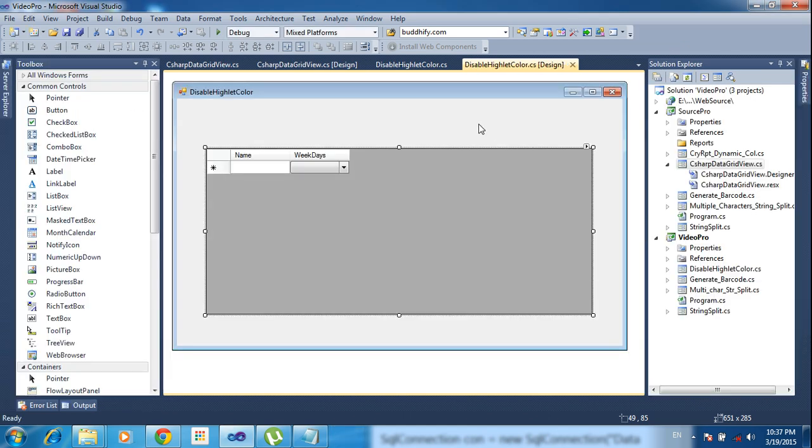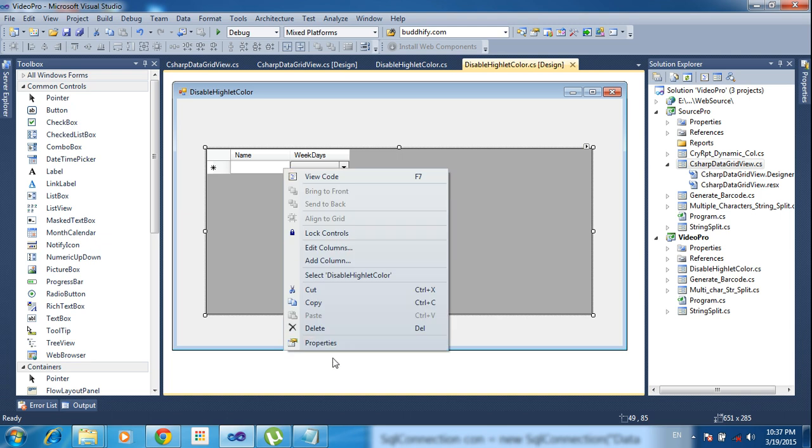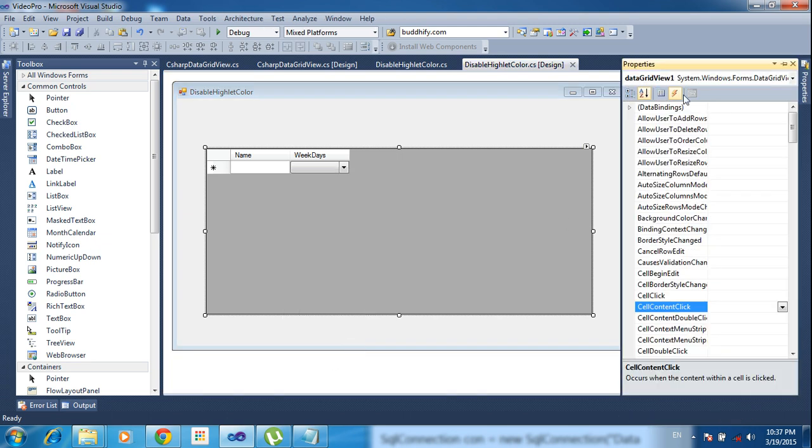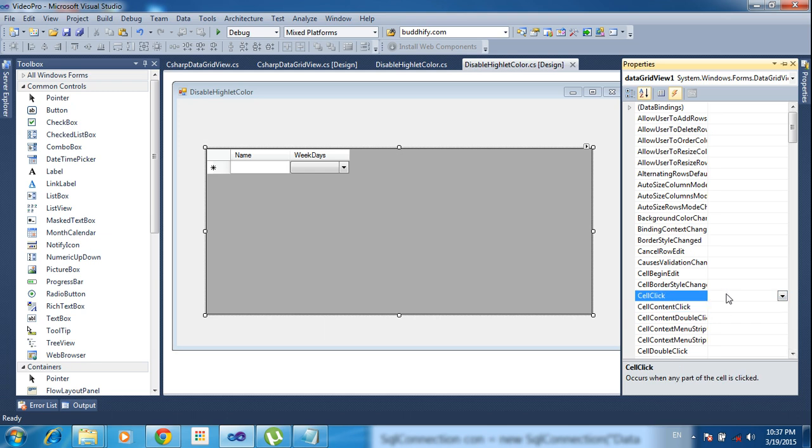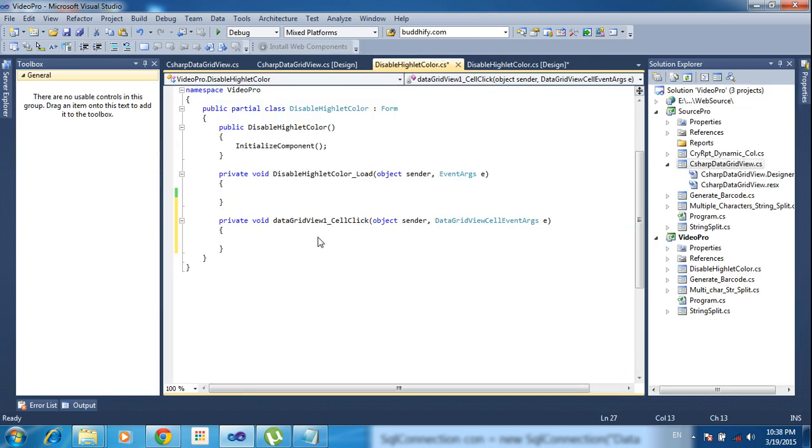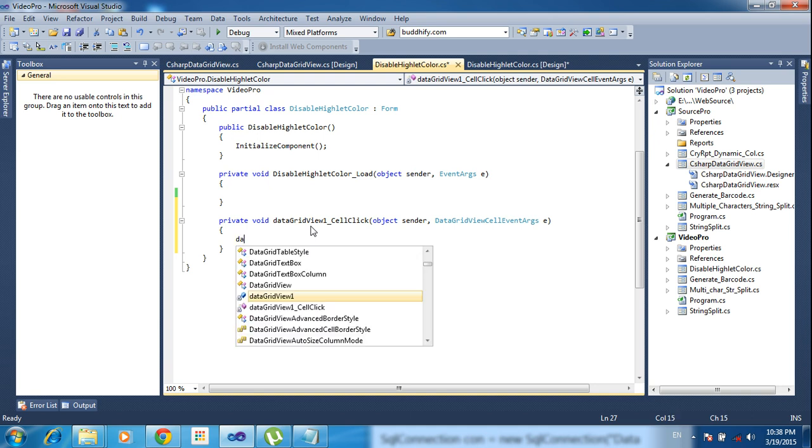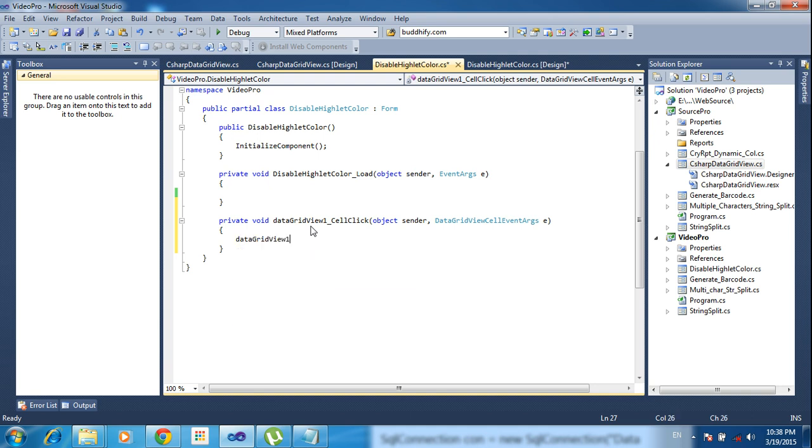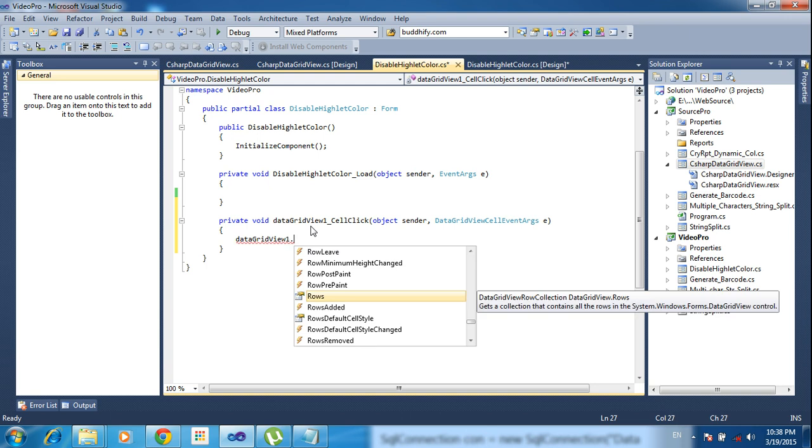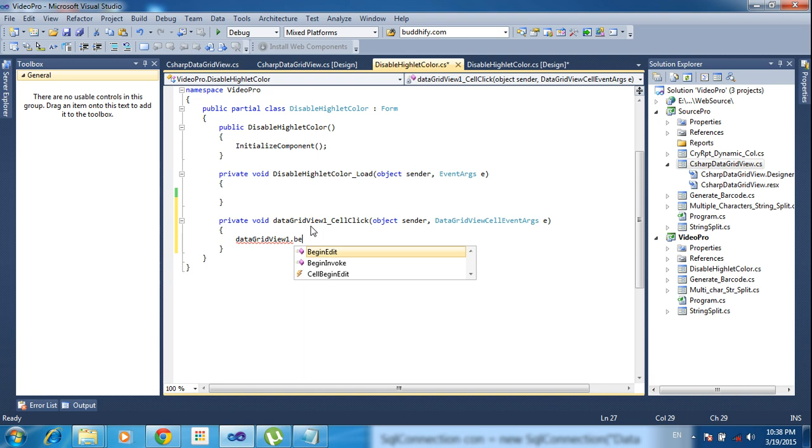Now go to the event section. Go to properties, here click event. Inside event, select the cell click and click enter. So it will be creating the cell click event. Here I need to type: data grid view one dot begin edit.